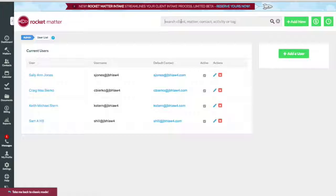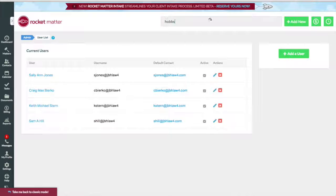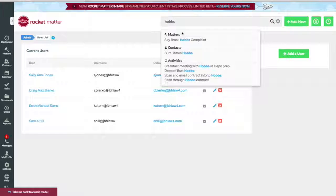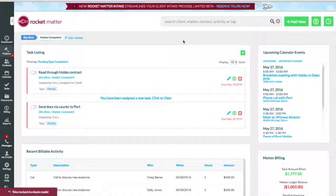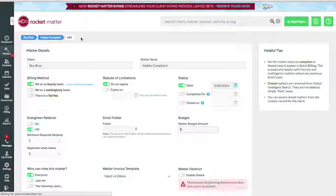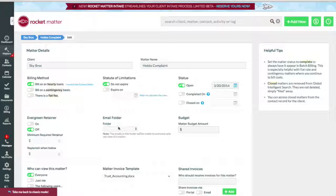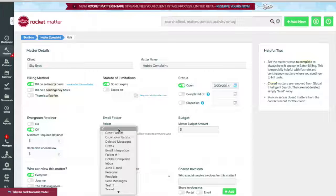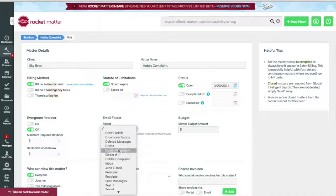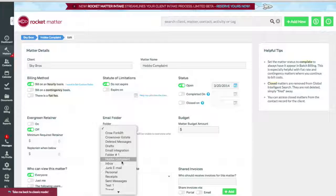Now let's connect a Matter to an email folder. Navigate to the Matter and click Edit Matter. Click the Email Folder drop-down menu, select your target email folder, and click OK.